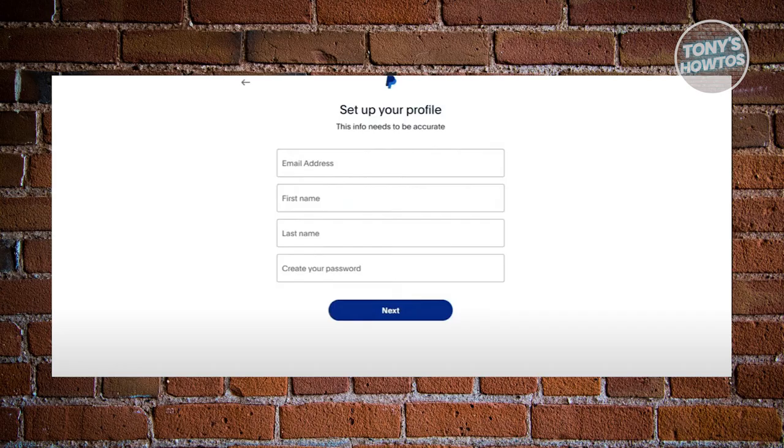Now, the next pages, PayPal is going to ask you to enter some details about yourself. That includes your phone number, your email address, the first name, last name, and the password that you want to use for your account.